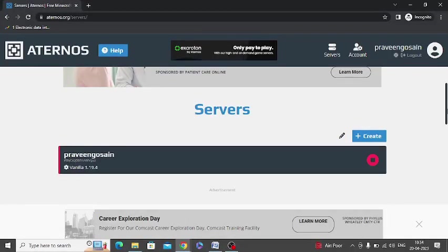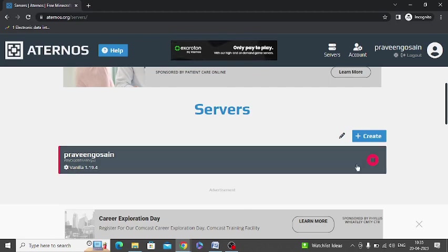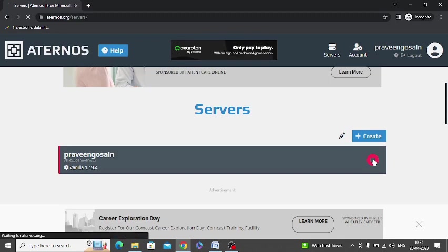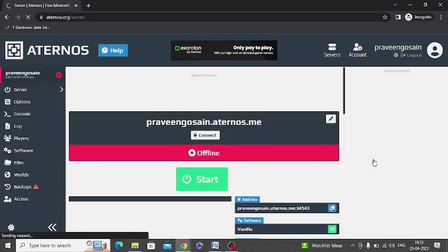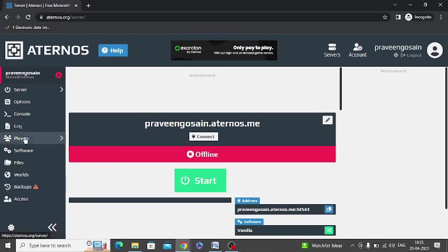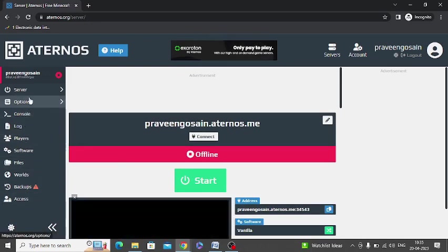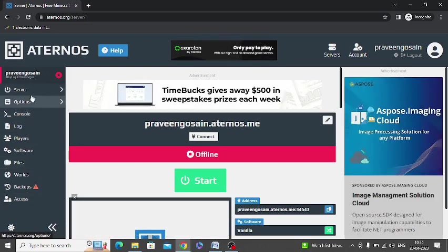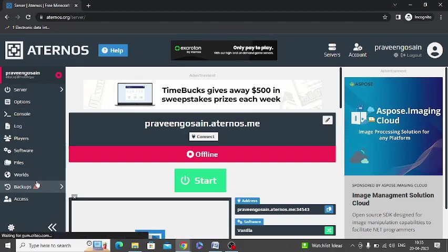Today I'm going to tell you how you can install plugins in your Minecraft server. First of all, you need to login to your Aternos account. I'm already logged in, so this is my server. You need to click on your server and go to your server to install plugins in it. At the left hand side there is no option of plugin. First of all, you need to activate the plugin section in the left hand side.